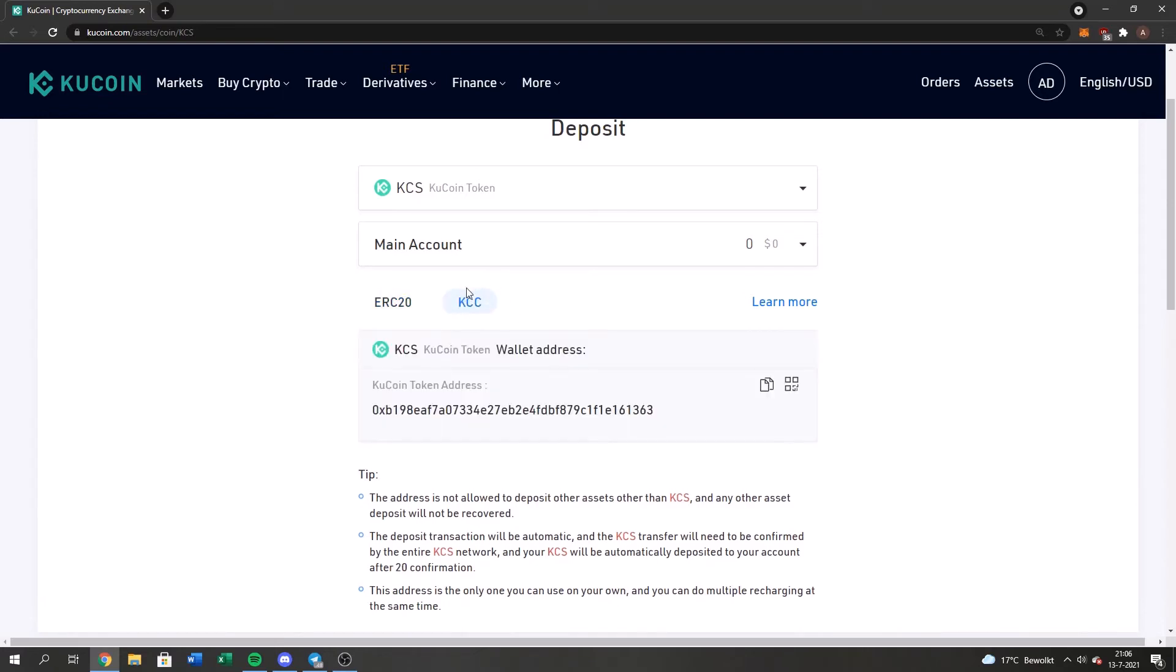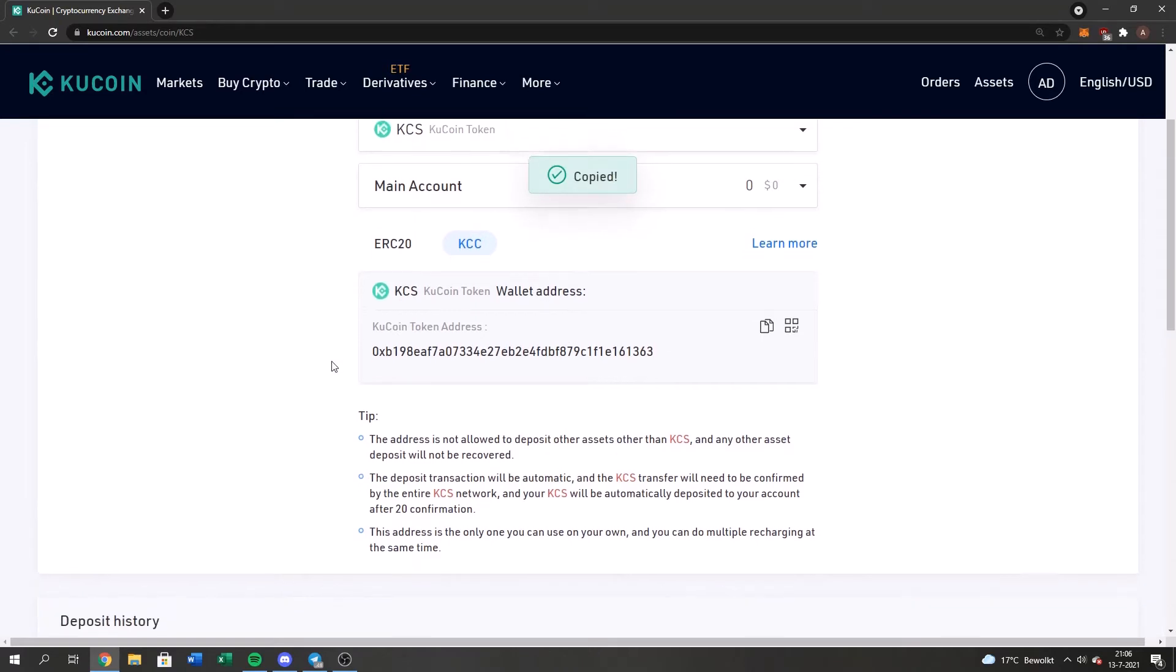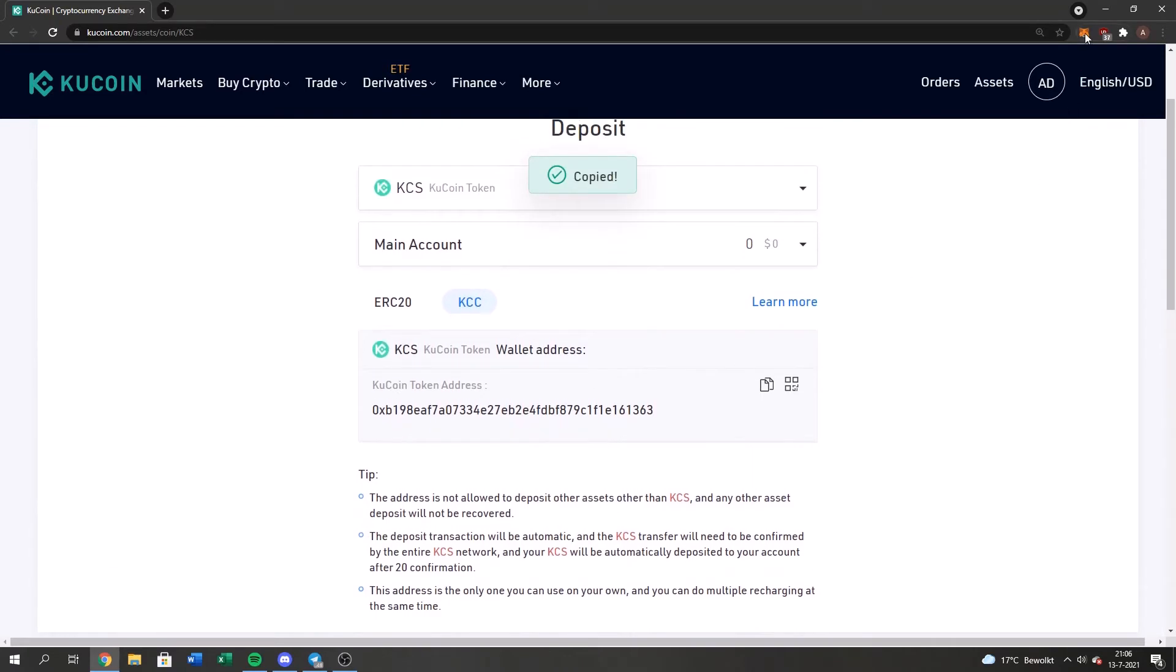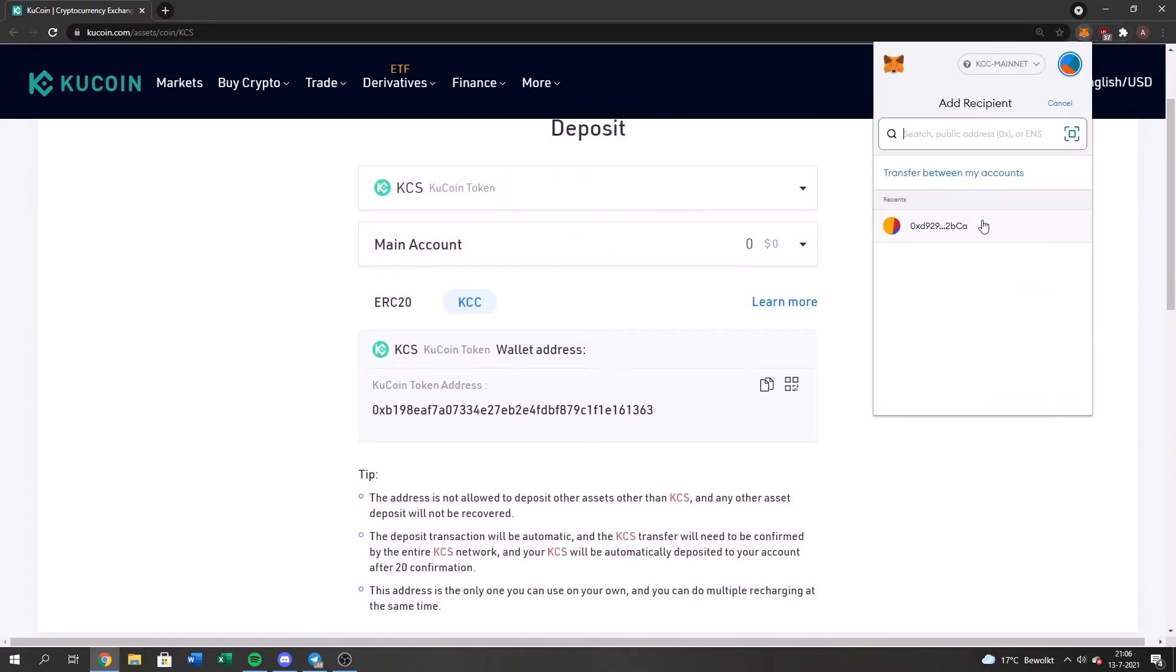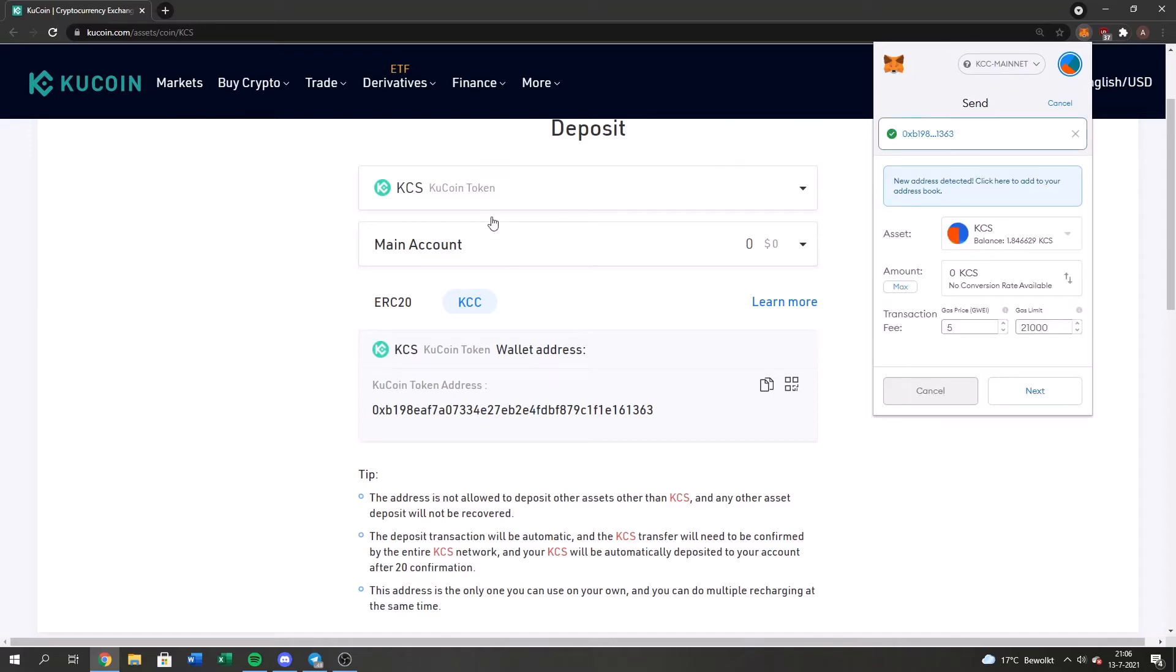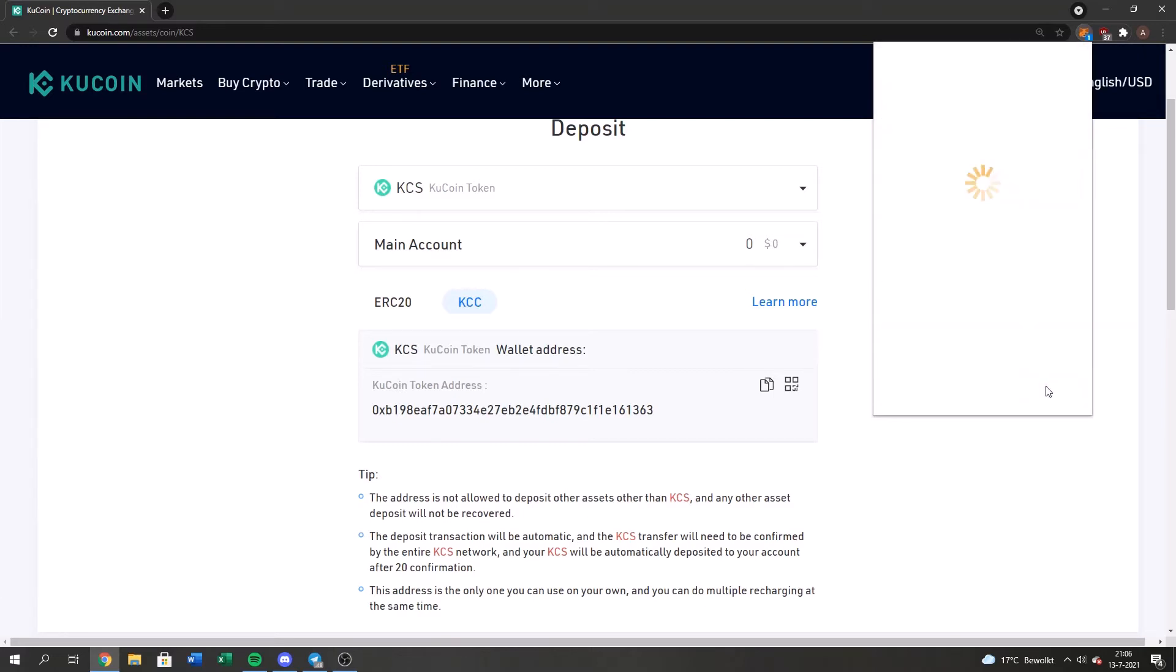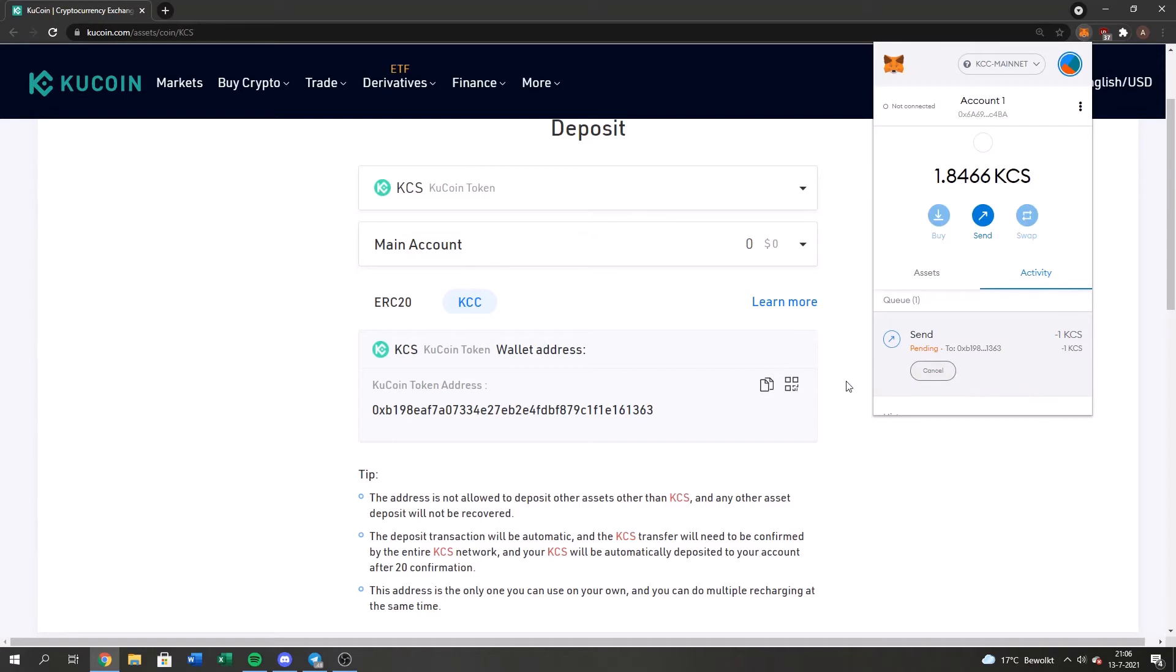So you press the KCC address, you copy it, then we go to your MetaMask, you press the send button, you paste the address you just copied from your KuCoin. And I'm going to type in the amount, just going to deposit one KuCoin, press next, press confirm and it's sending right now.